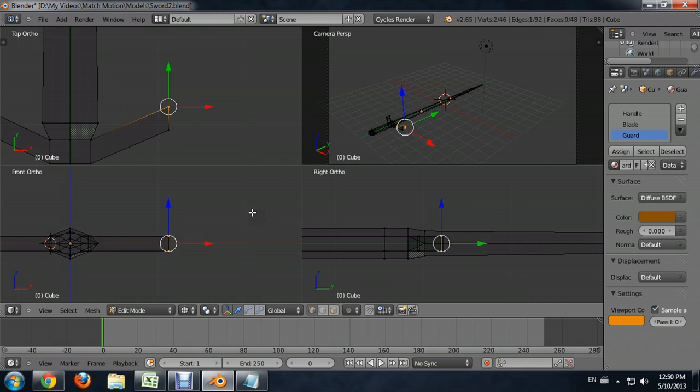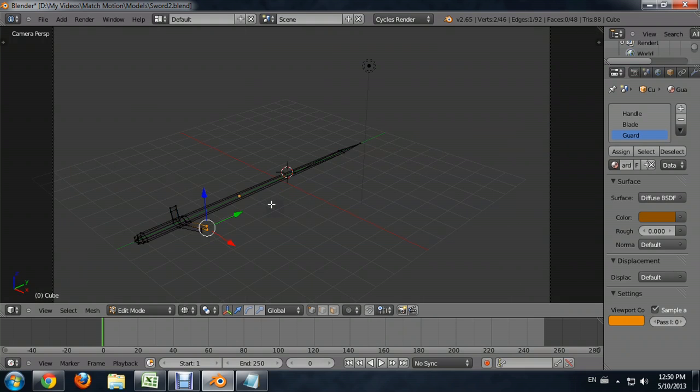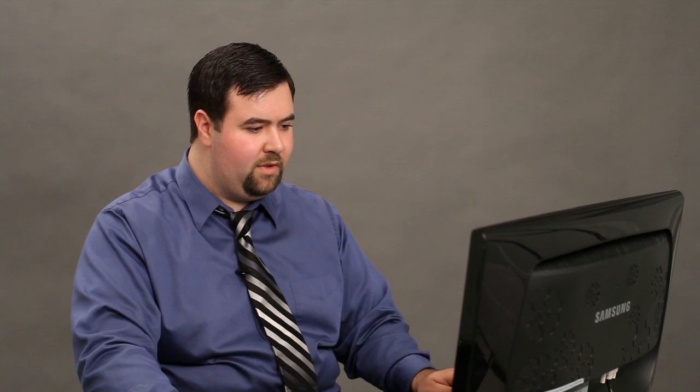you can see in the front view or even in the perspective view that I've actually selected two vertices. And the reason I did this was because I had it in wireframe mode, which is awesome. That's what I wanted to do.